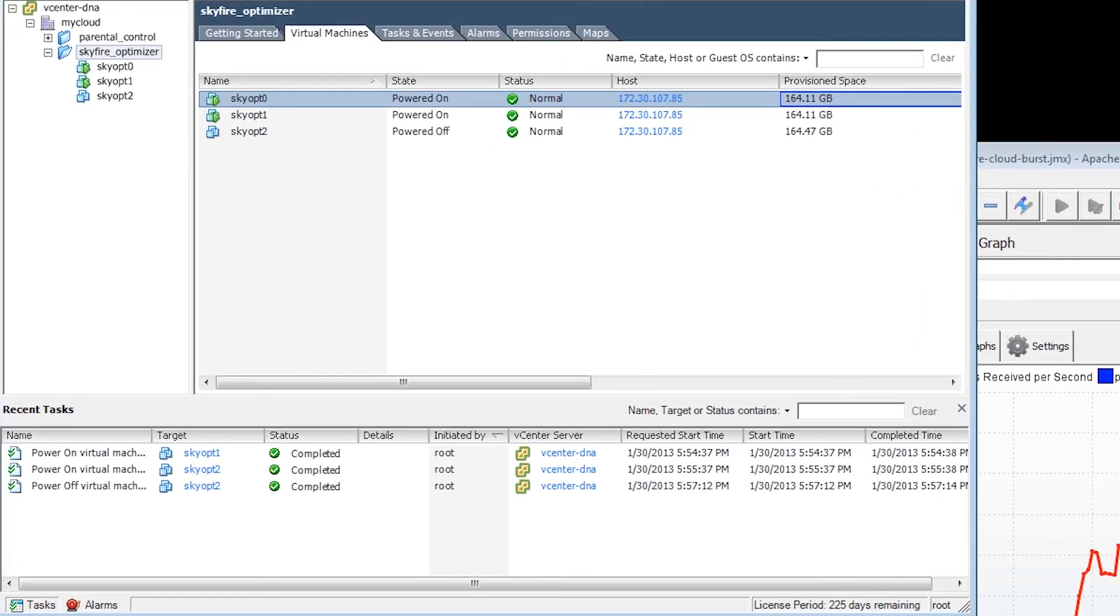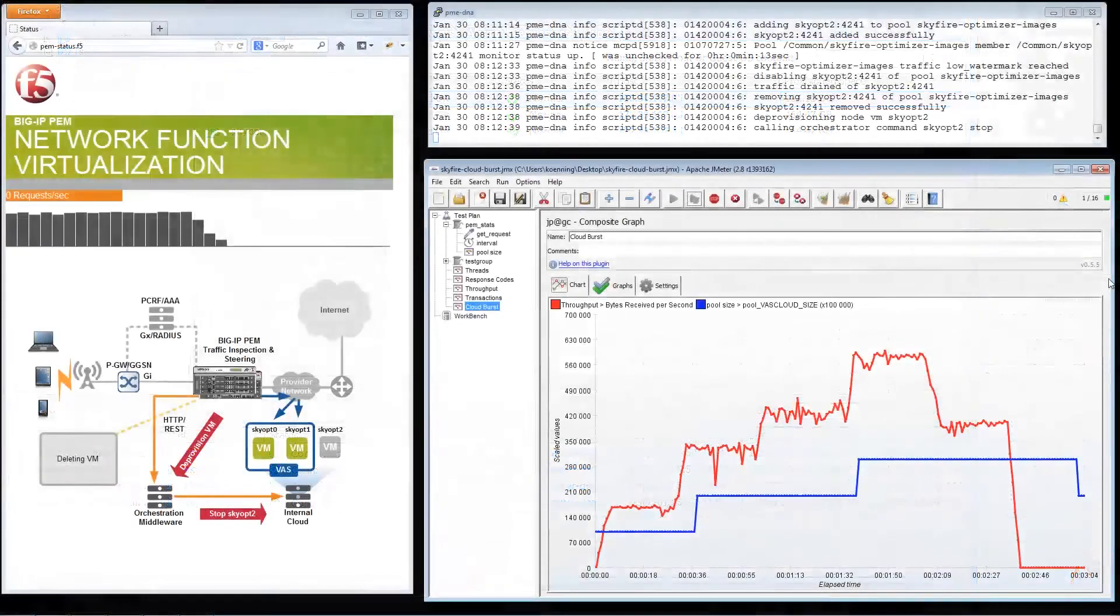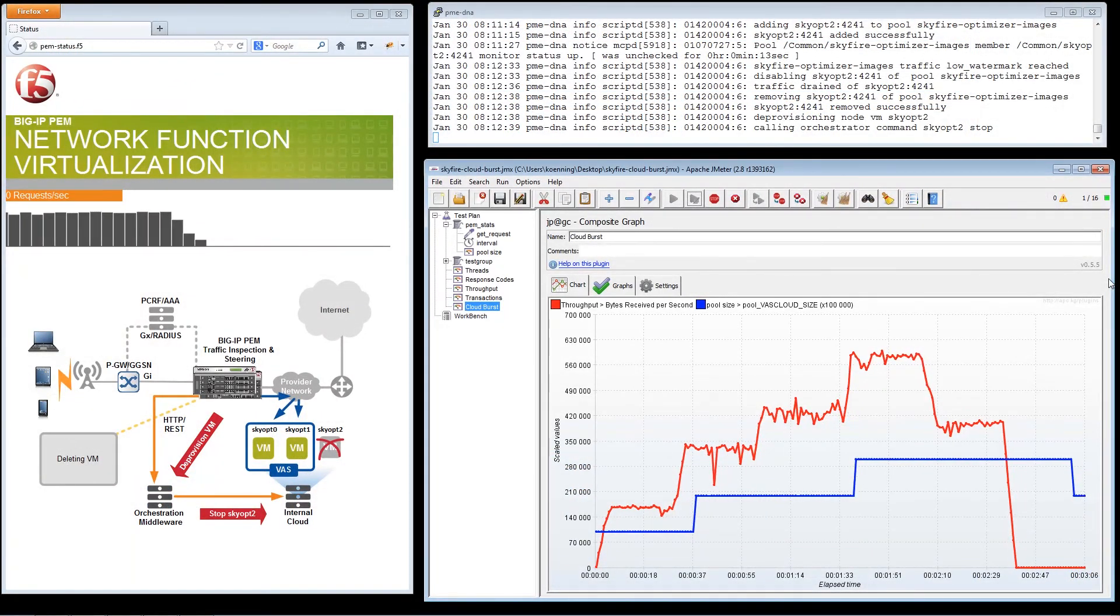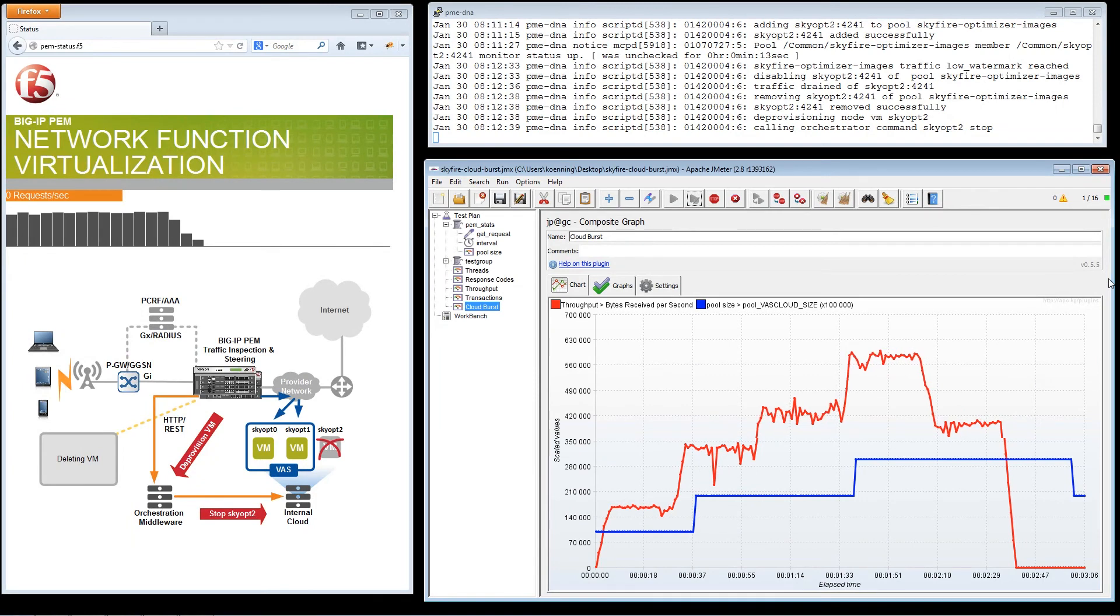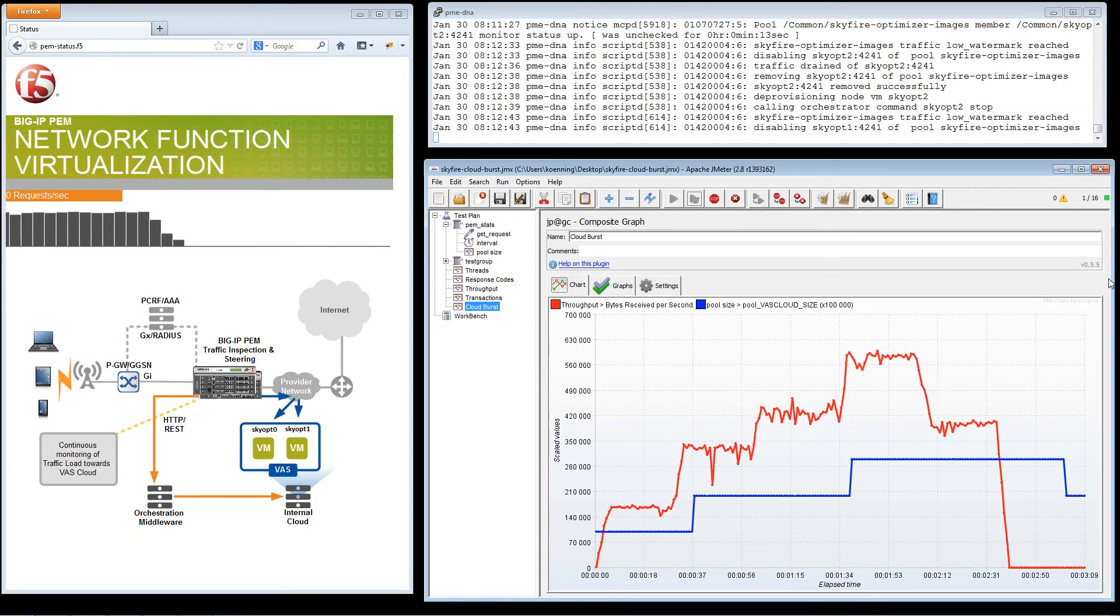With the F5 network functions virtualization solution, operators can quickly react in real time to spikes in network traffic in various geographic locations. They can also add on-the-fly vast virtual machines to cope with the increased traffic. All of this is provisioned remotely in software without any costly site visits to install new hardware.